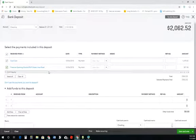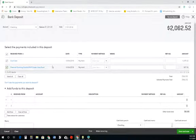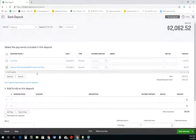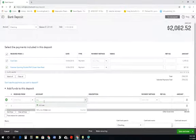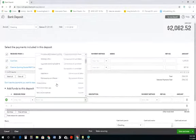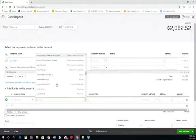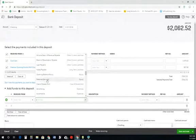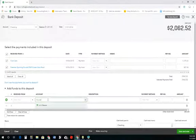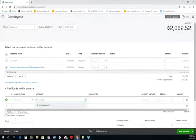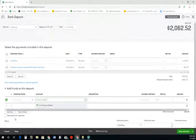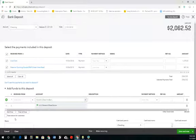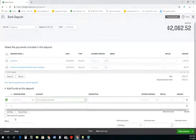And then sometimes what you'll end up having happen is, okay, so I have these client payments that came in, but maybe I have another check that's not a client payment. Maybe I'm putting money into the bank account. I'm looking for how they have their account set up on the sample company. So if I was making a deposit, I'm looking at the equity here. They didn't set up an equity account for the owner. So I would do an owner's draw slash investment account.